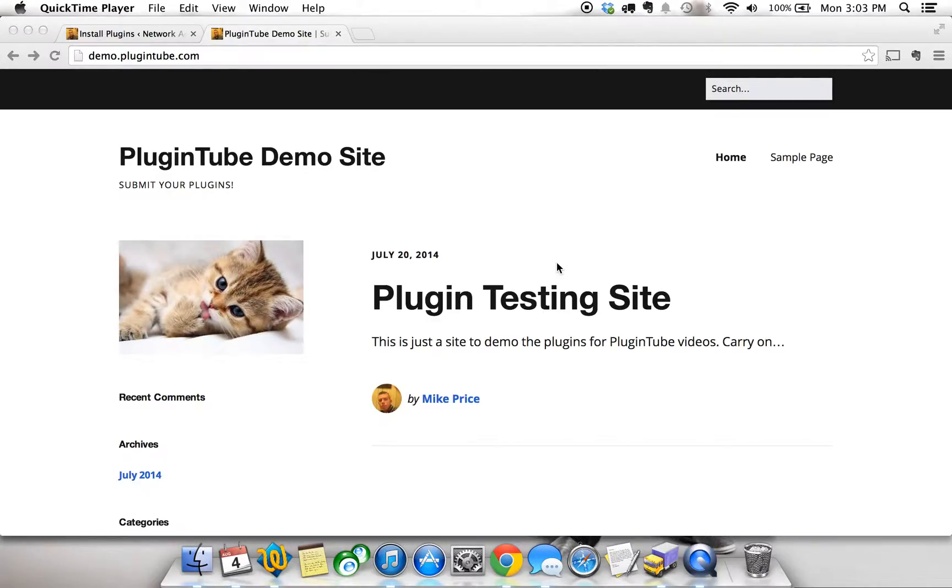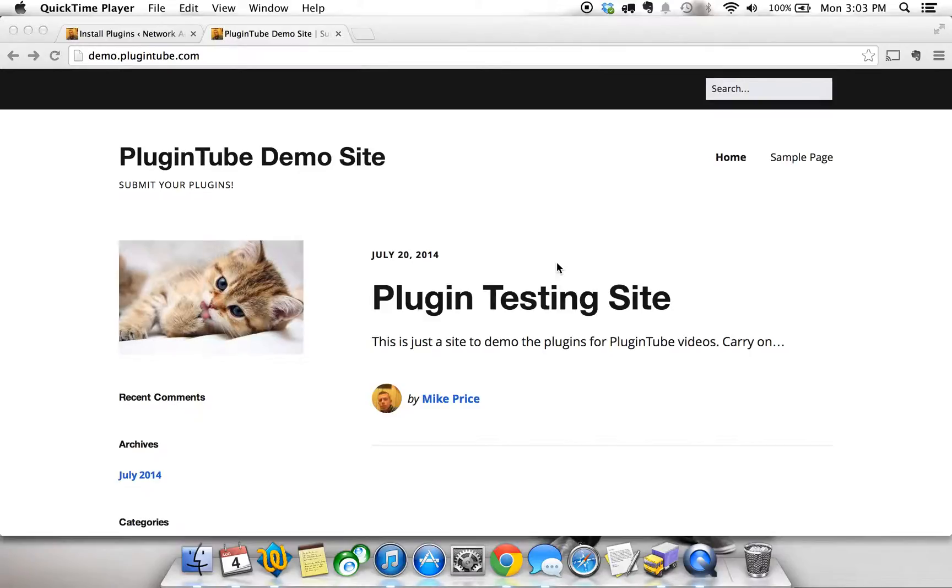Hey what's up guys, this is Mike with Plugintube and I'm here to show you another awesome WordPress plugin. I came across this plugin today and thought wow, this is really cool and it's something that I can use on several of my websites and networks, so I thought I'd show you guys as well in case you've never heard of this plugin.